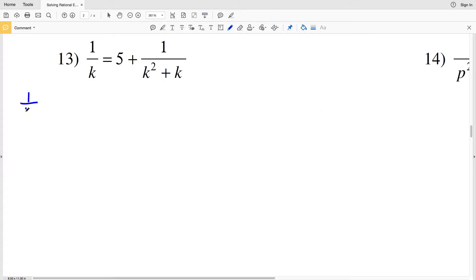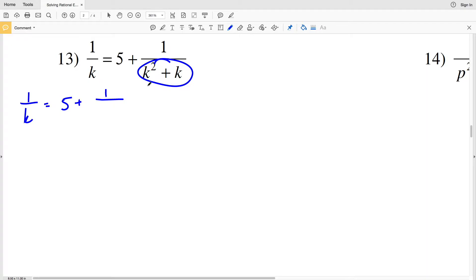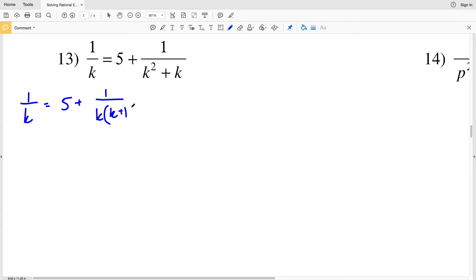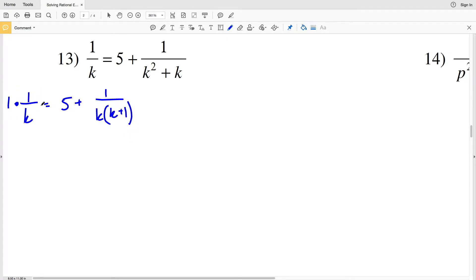For number 13 I'm going to simplify to start, so I'll have 1 over K equal to 5 plus 1 over — and I'm going to pull out a K from this denominator — so that will be K times K plus 1.